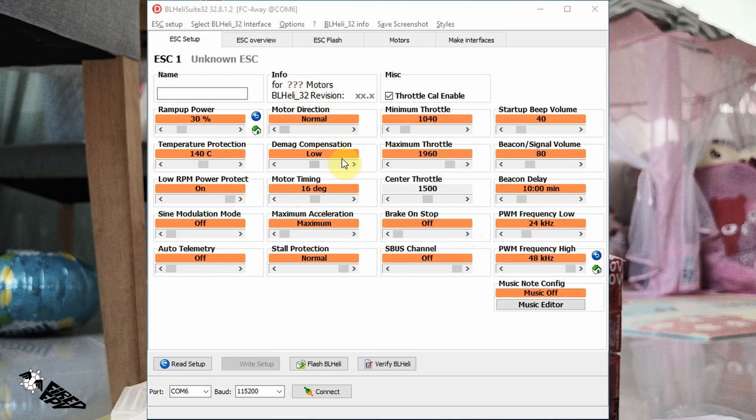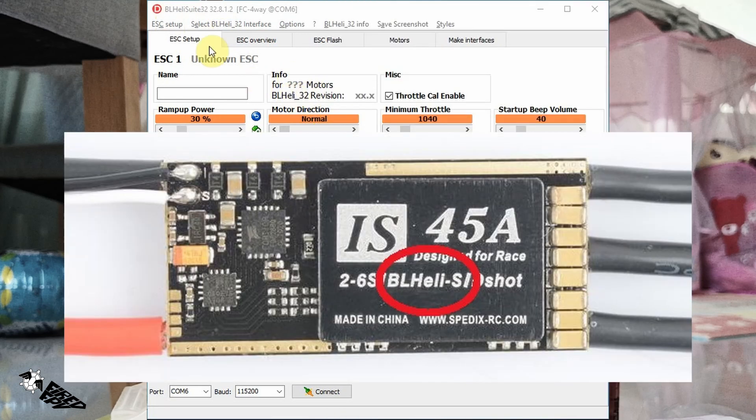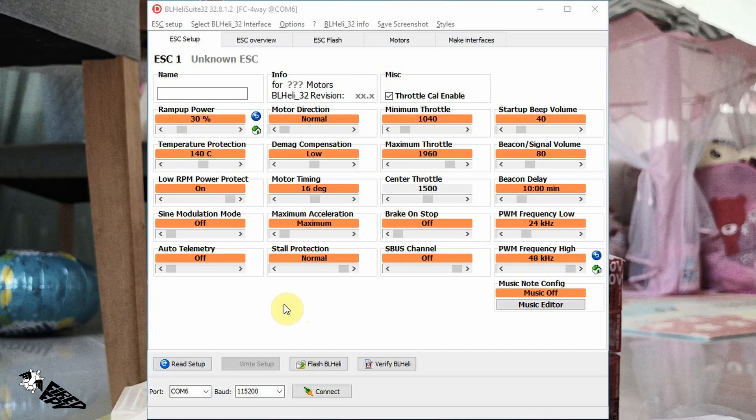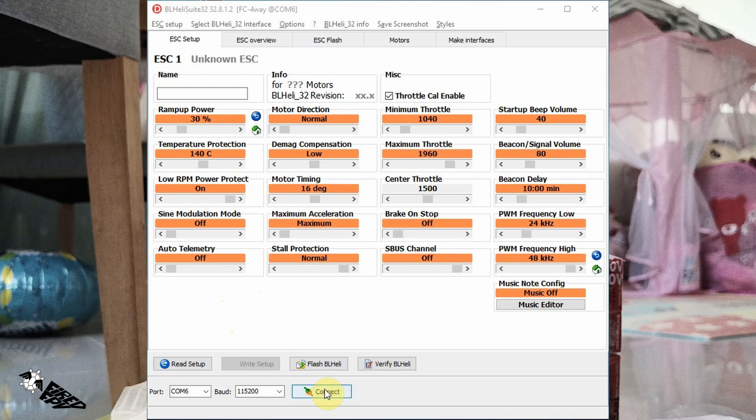If your ESC protocol is BLHeli S, then you will need BLHeli Suite without the number 32. In short, how to use this program: plug in the battery of the drone without the propellers. Do not forget to remove the propellers first, then connect the USB from the flight controller to the computer and click connect.